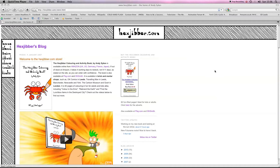Hi there, my name's Andy Sykes, otherwise known as Hexjibber. I'm an award-winning animator and I also teach Flash animation in universities and colleges here in the UK. This is my website, hexjibber.com, and here's the lesson.